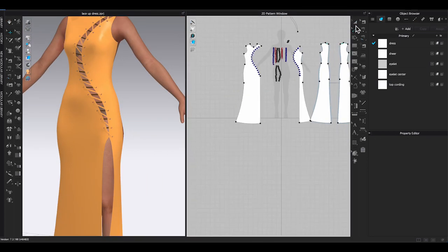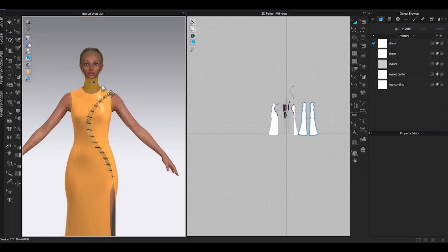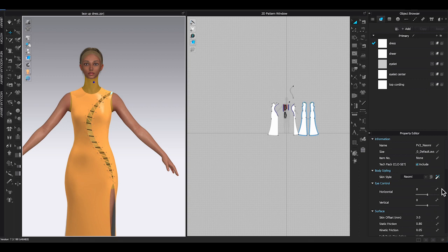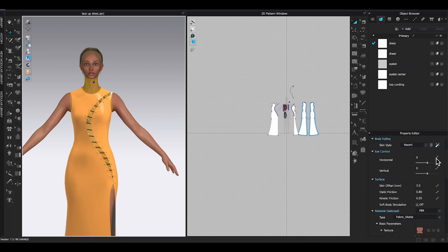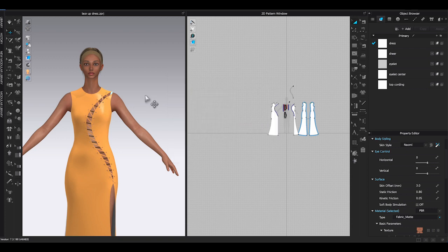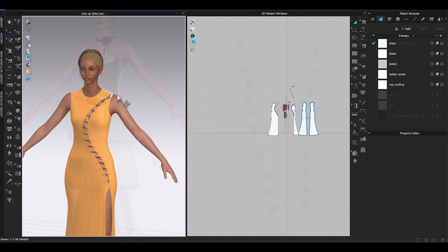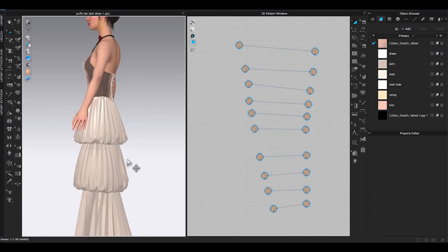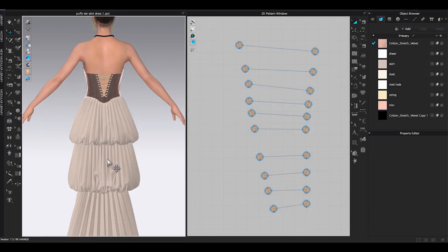And there, it's finally done. Even though it took me around 30 minutes to complete this lace-up look, I really like how it turned out in the end. Now you know how to create lace-up detail on a garment.